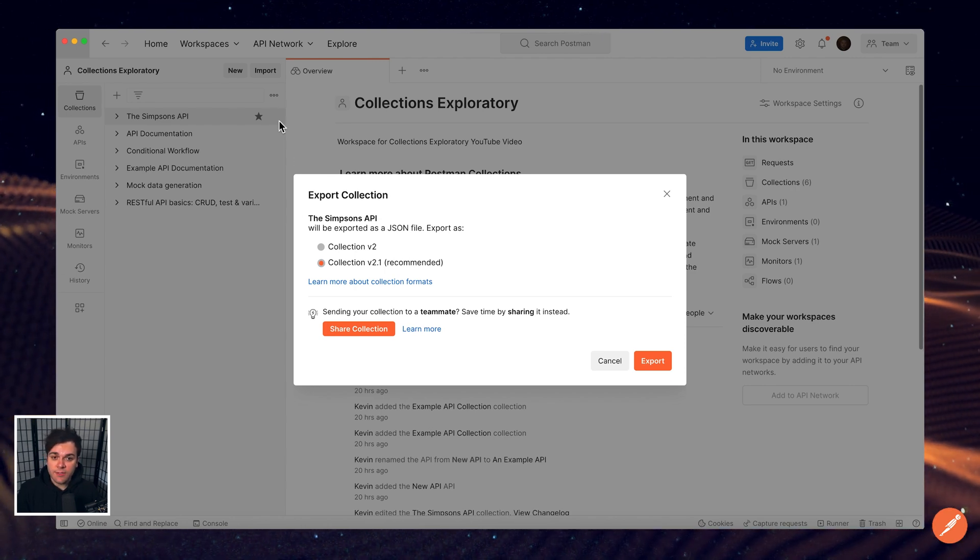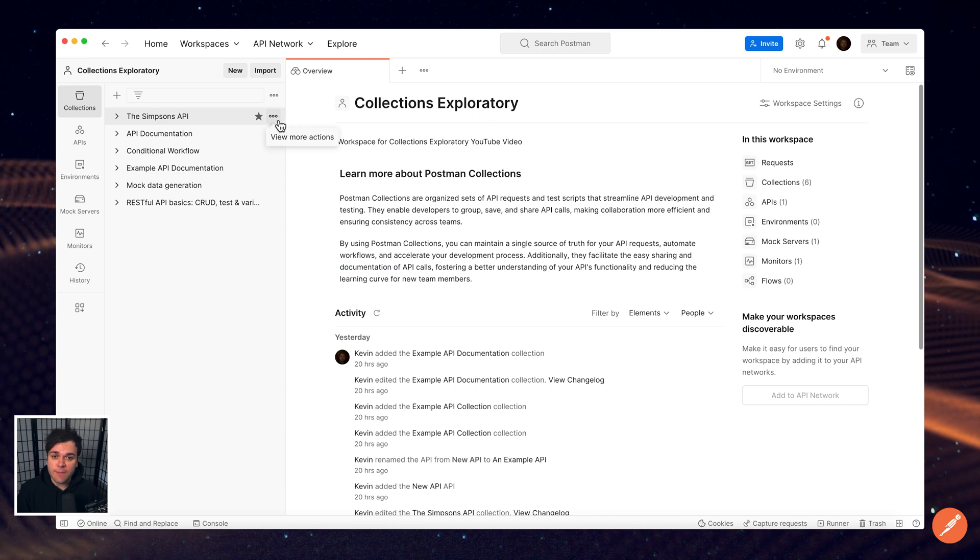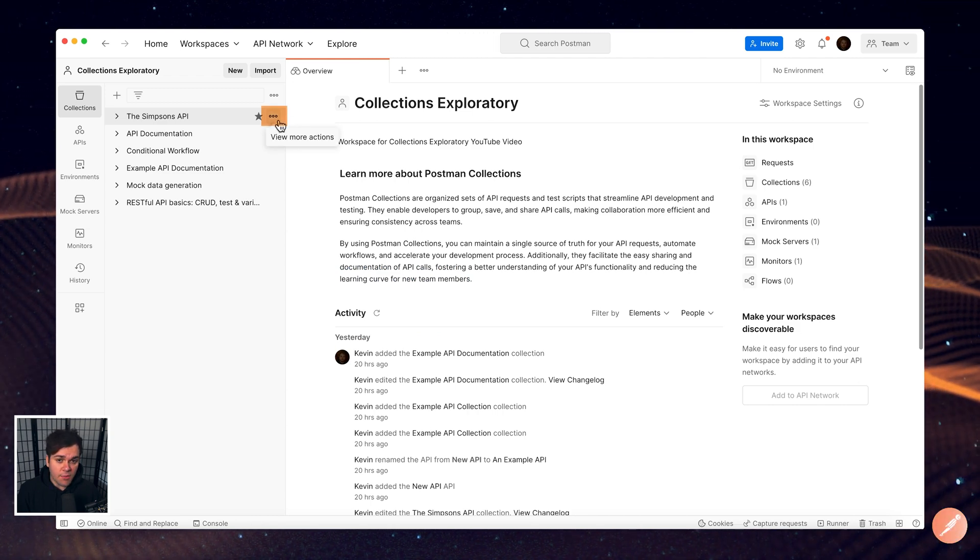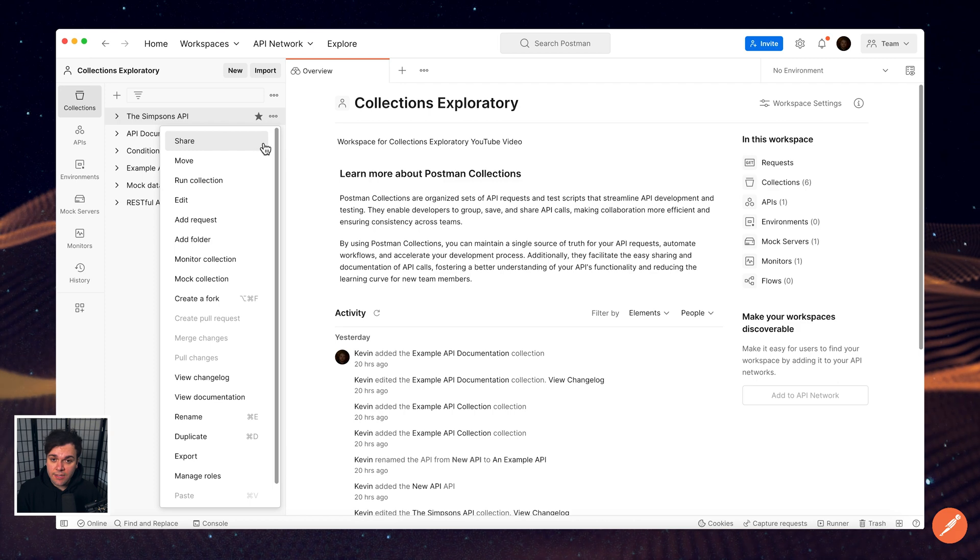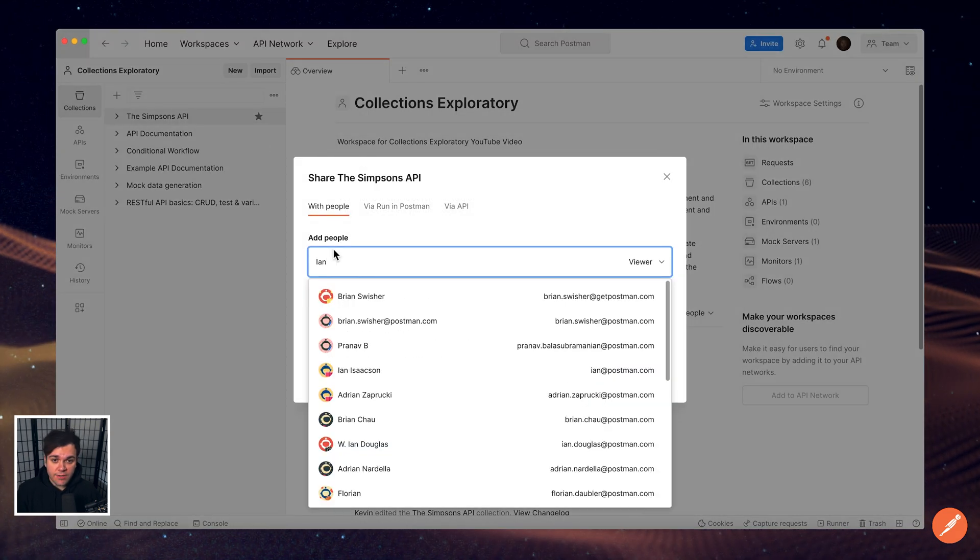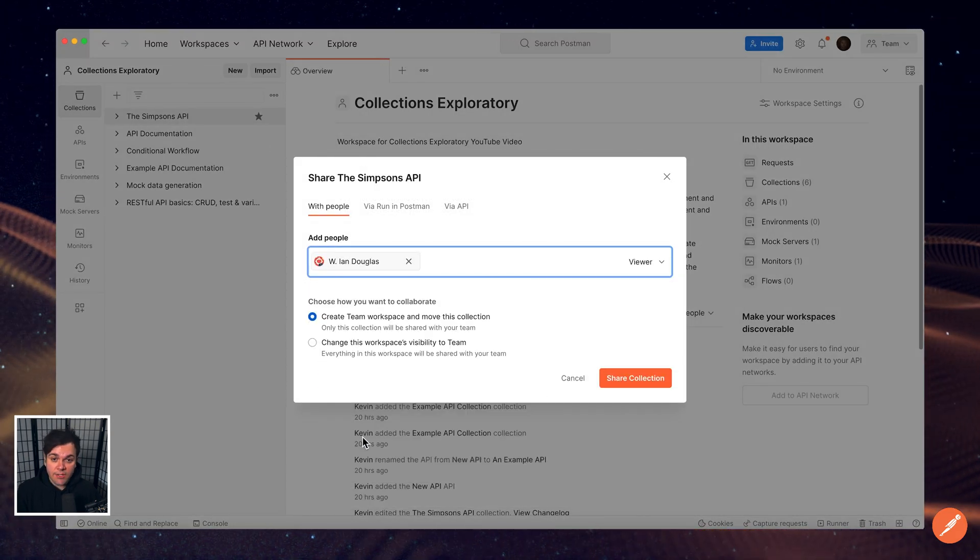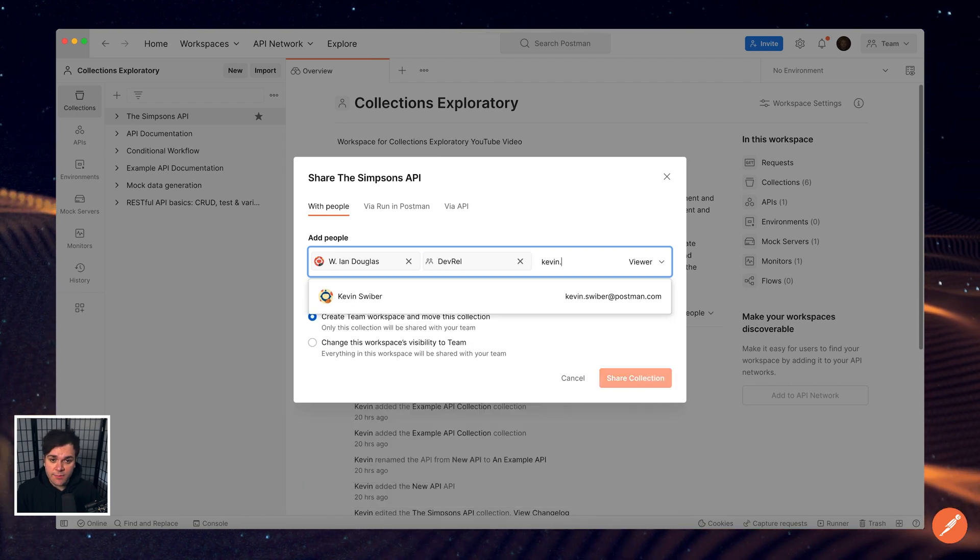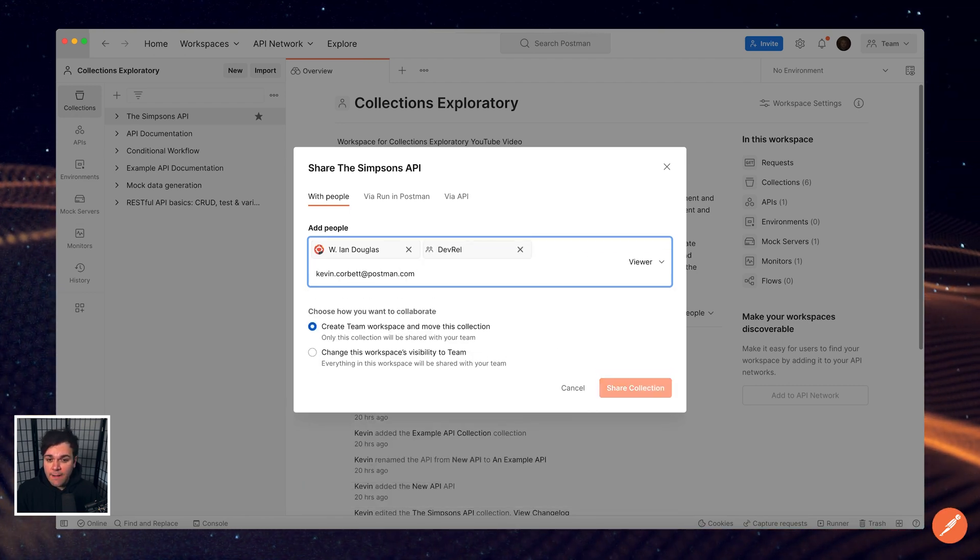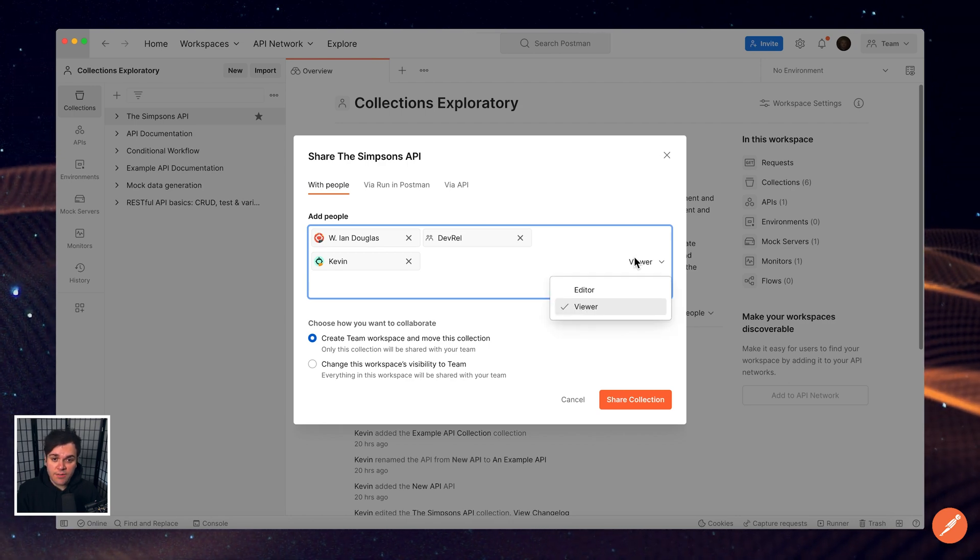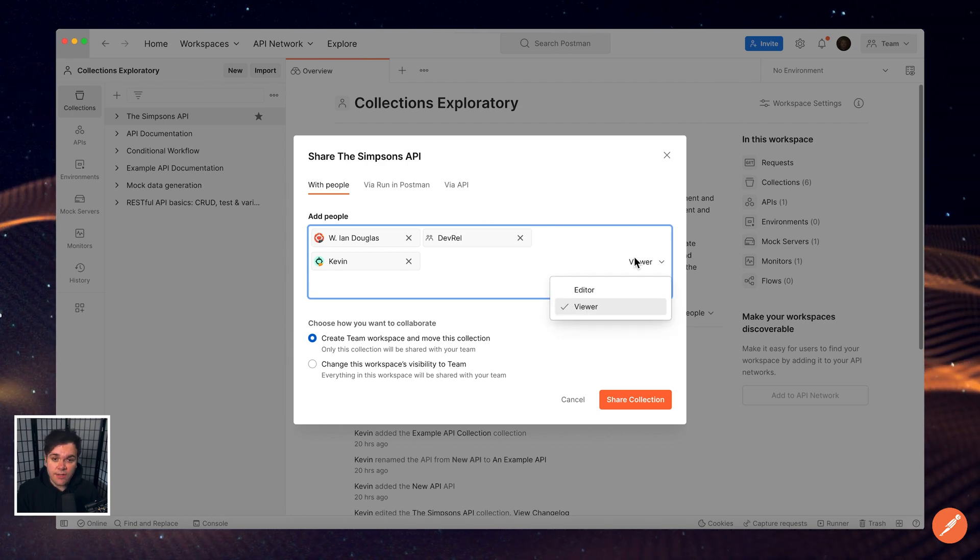There are a number of ways that you can share a collection in Postman. Invite others to collaborate by selecting the More Actions icon next to the collection name and selecting Share. Here you can enter names, group names, and email addresses for the people that you wish to share the element with. You can also select whether or not these people will have viewer or editor permissions for the element that you're trying to share.